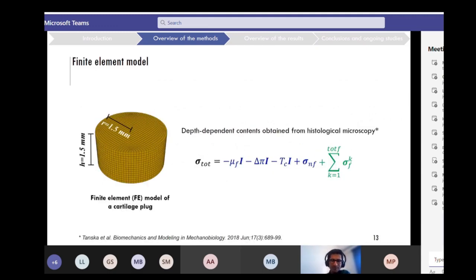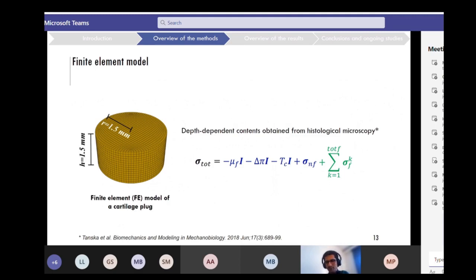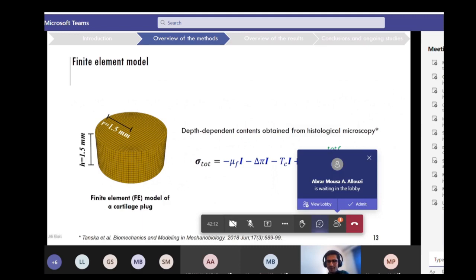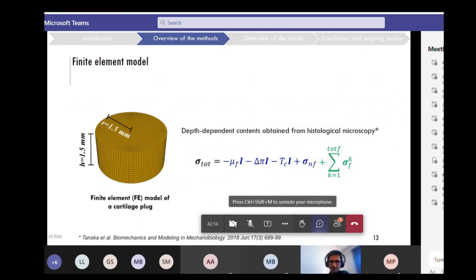To summarize, we have a finite element model of the cartilage explant with depth-dependent content obtained from histological microscopy in the literature. The total stress is a summation of the stress due to compressive pressures within the cartilage and the stress from the solid phase — both the hyperelastic material and the viscoelastic fibrils.